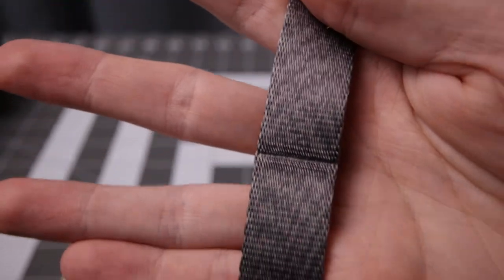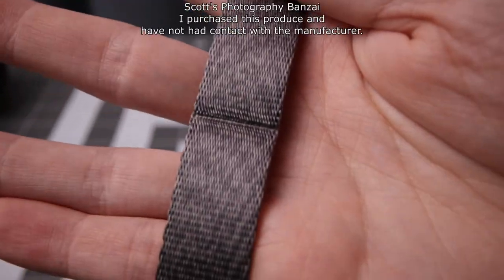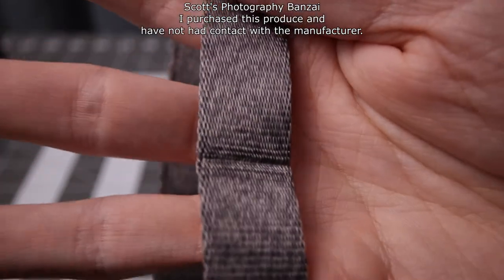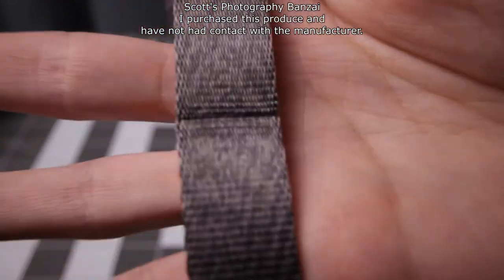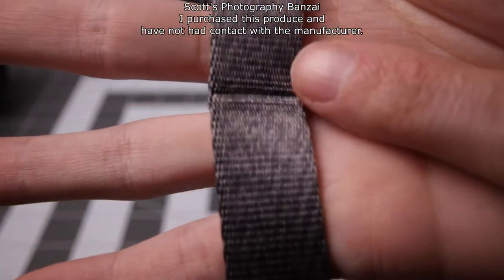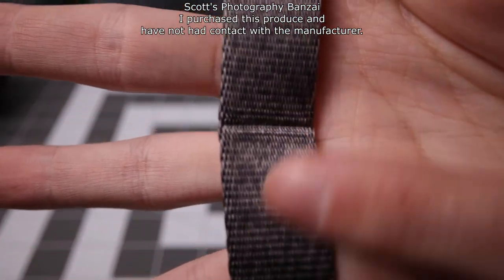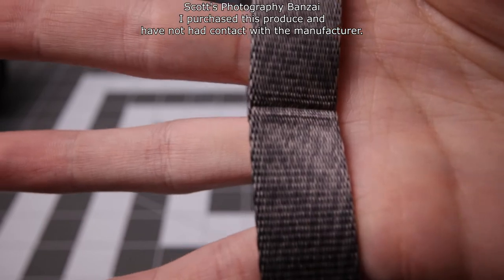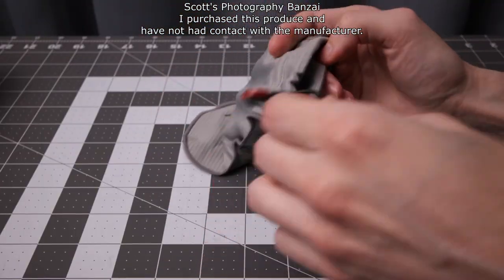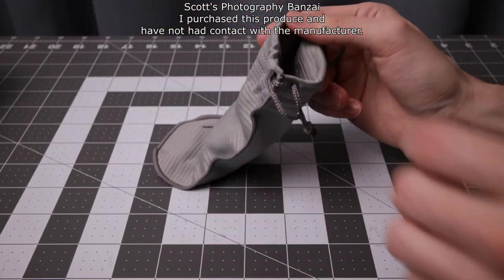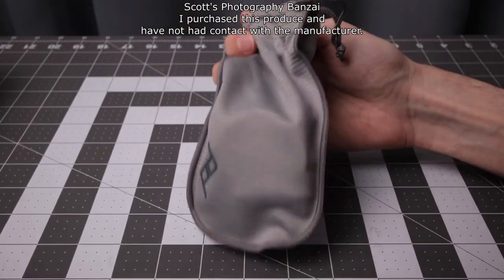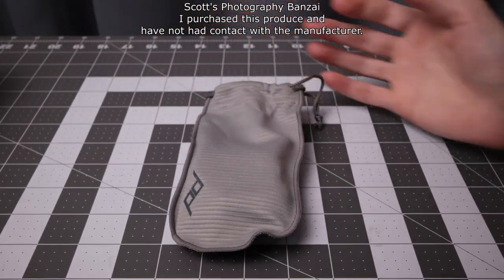I don't know how long this strap has been in the package, but probably quite a while. And you can see it's somewhat indented. Let's look at the Peak Design Cuff. If you enjoyed the video, Scott for Review Banzai. Thanks!